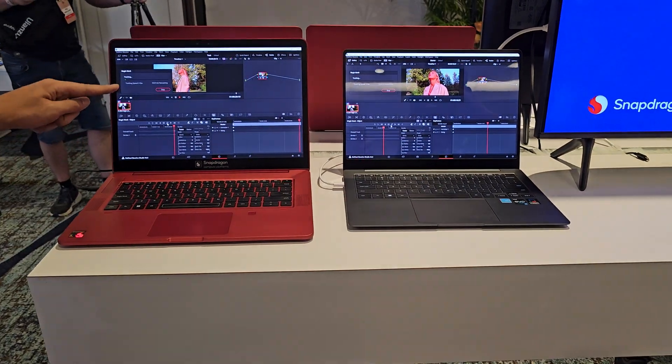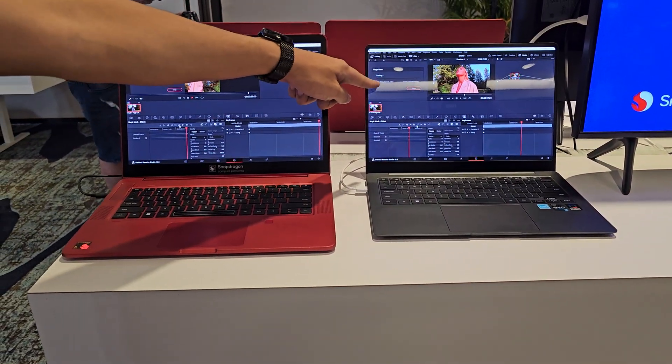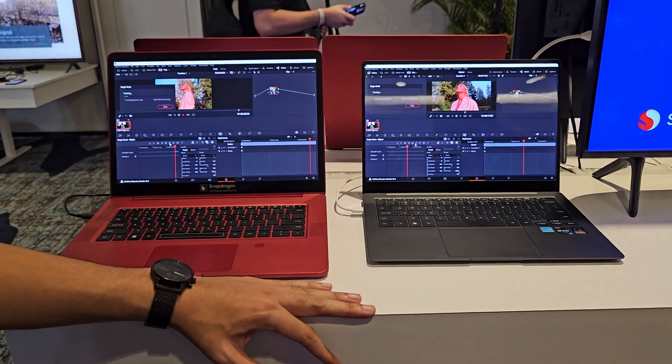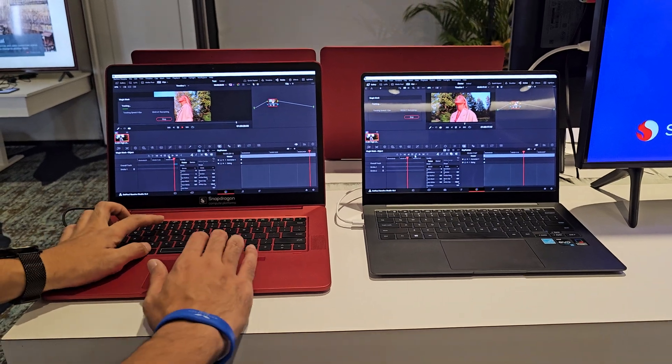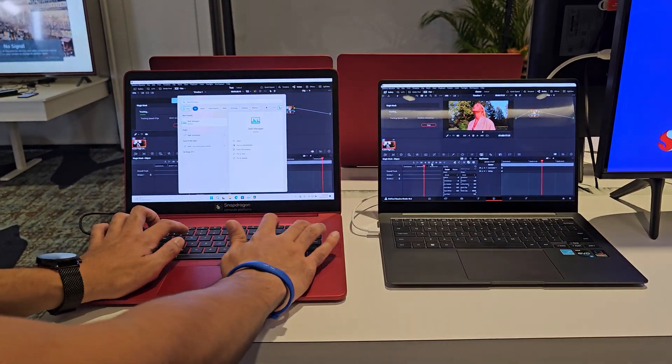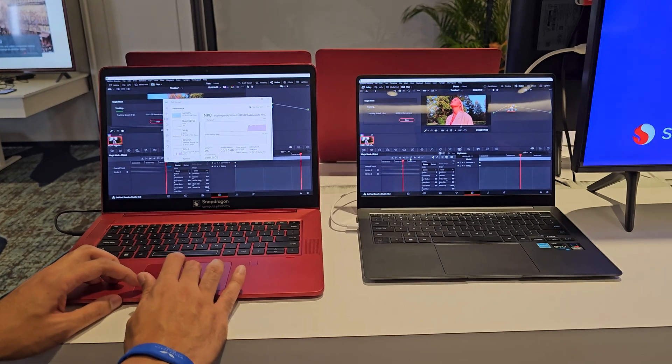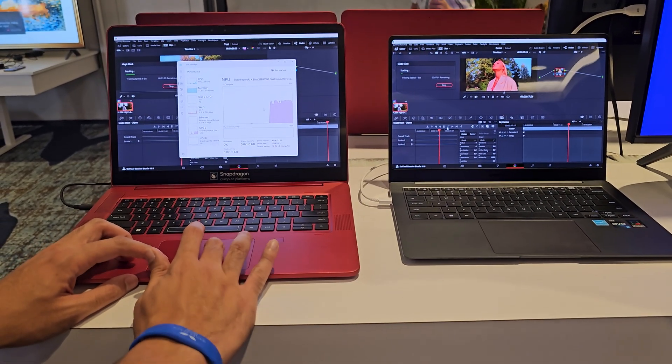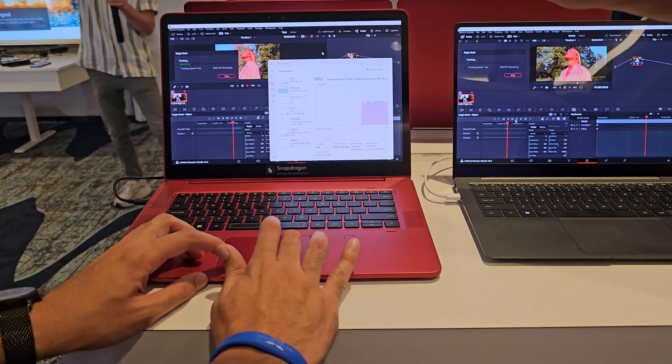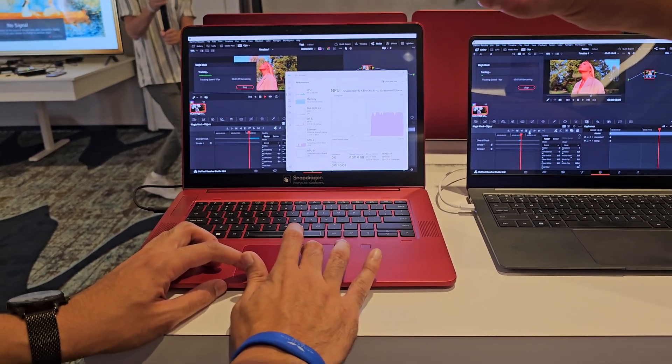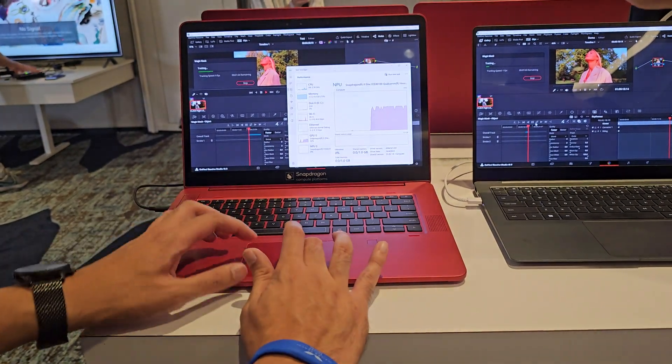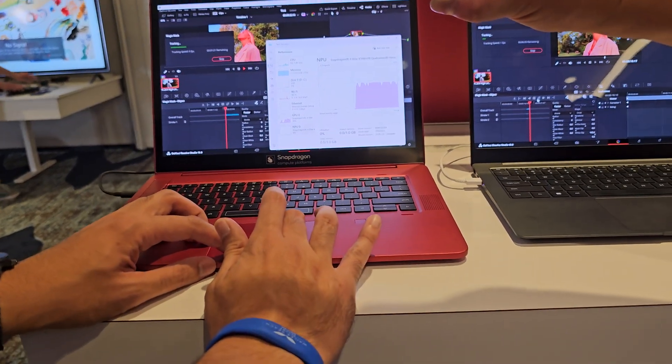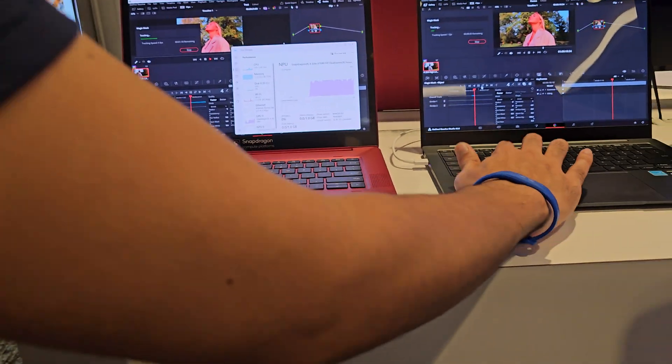This one is tracking at 6 frames per second, whereas this is tracking at 2 frames per second. And so this will finish much faster. But if you want to see the NPU usage, you can see it right there.